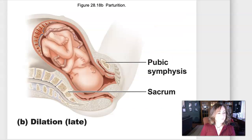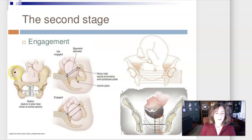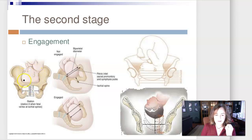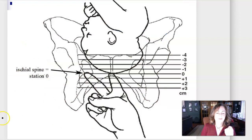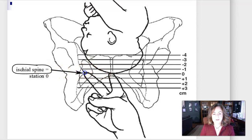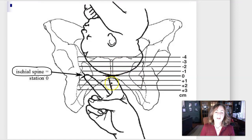Looking at pictures: engagement is when the offspring's head enters the mother's pelvic girdle. We can see an offspring that is not engaged versus one where the head is inside the mother's pelvic girdle — that's engagement. Engagement is assessed by where the offspring's head is compared to the mother's ischial spine. At station zero, the head is at the level of the ischial spines. As the head approaches from above, they're at a negative station; as the head passes the ischial spines, they're at a positive station.